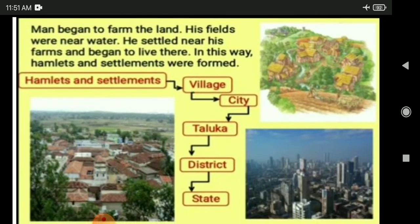Man began to farm the land. His fields were near water, and he settled near his farms and began to live there. In this way, hamlets and settlements were formed. Just as a tree has many stems and branches that multiply, in the same way the state's villages, cities, and talukas are all attached together and have multiplied.